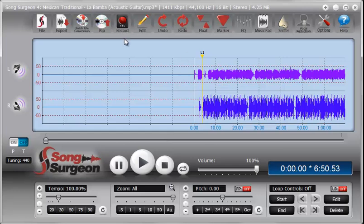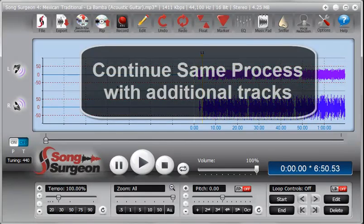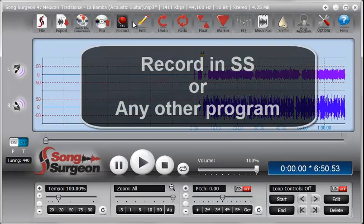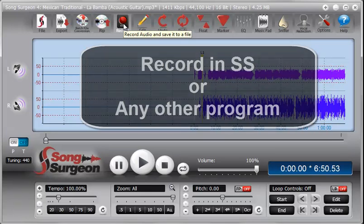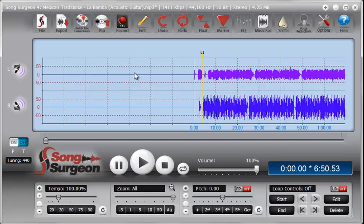And you would just continue the same process for additional tracks until you get all of them done that you want. And then the last step, of course, would be that if you want to supply the lead guitar, you go ahead and play the lead guitar and record that. And you can record it in Song Surgeon by using the record functionality or you can record it somewhere else. And then once you have it recorded, you would simply open that up, do a mix down, and then follow the same procedure that you've seen me follow here on the screen to continue adding these additional tracks to the same song.